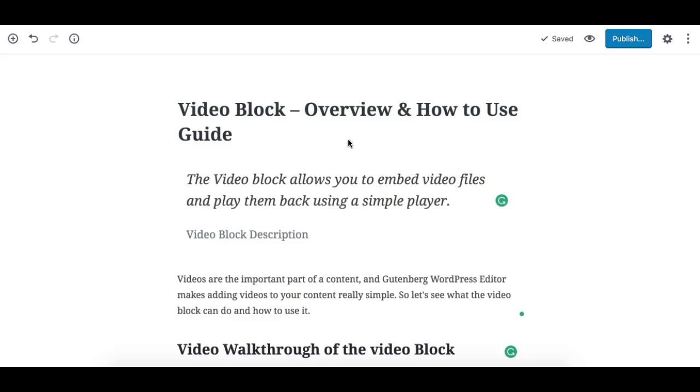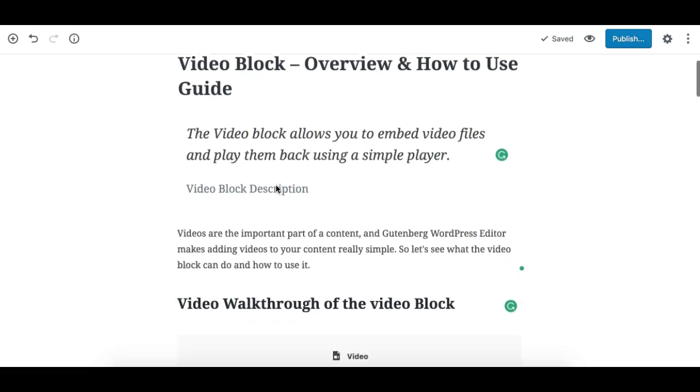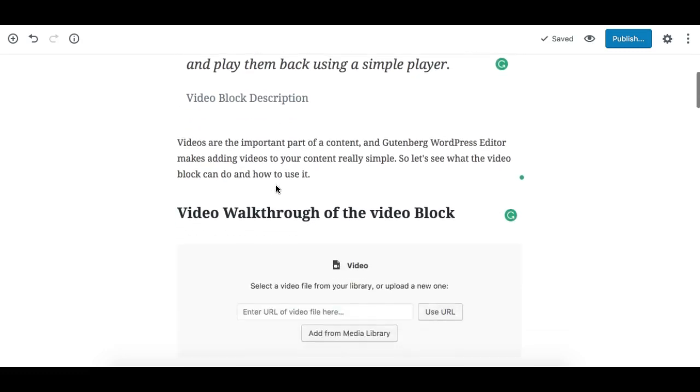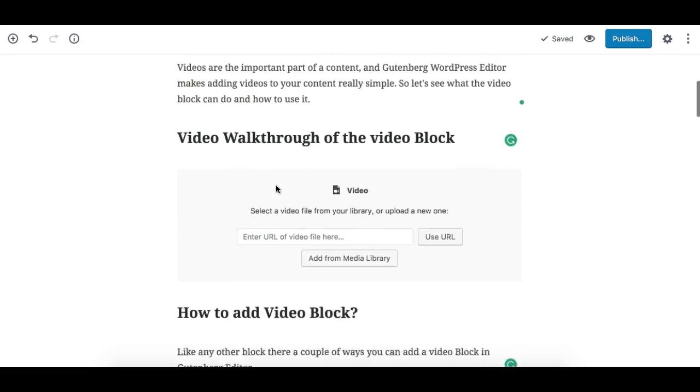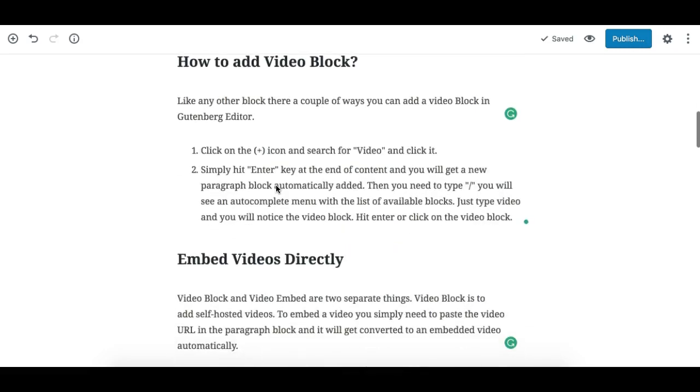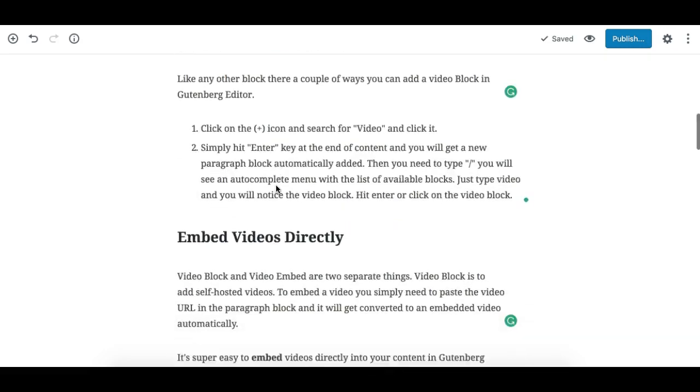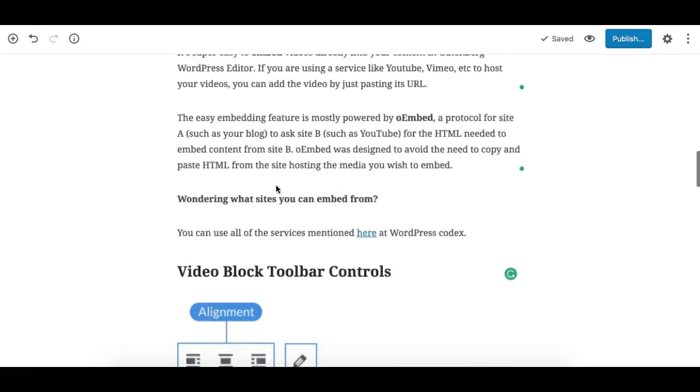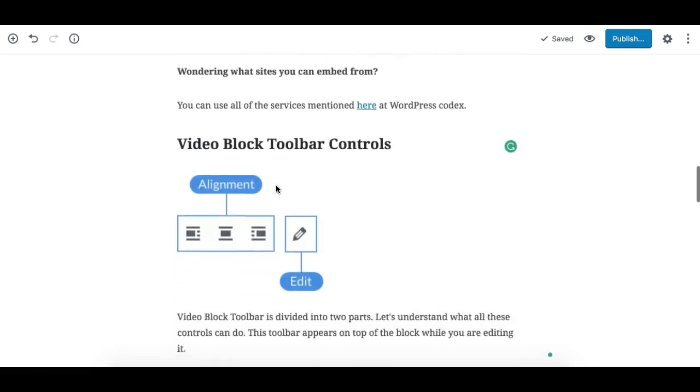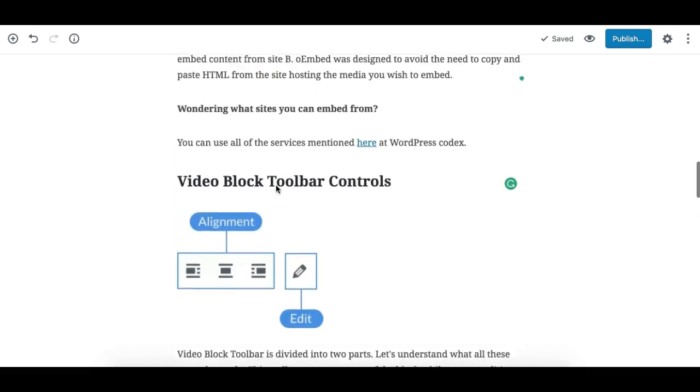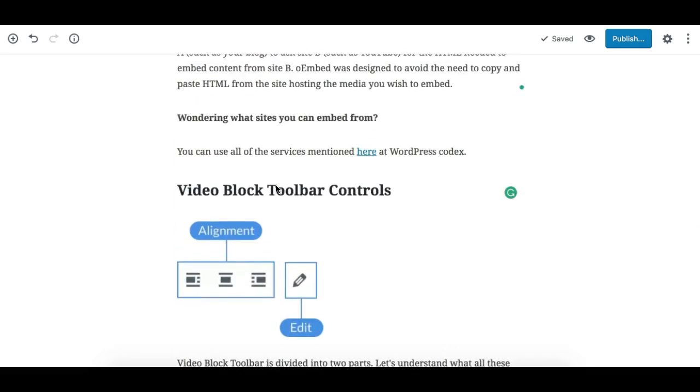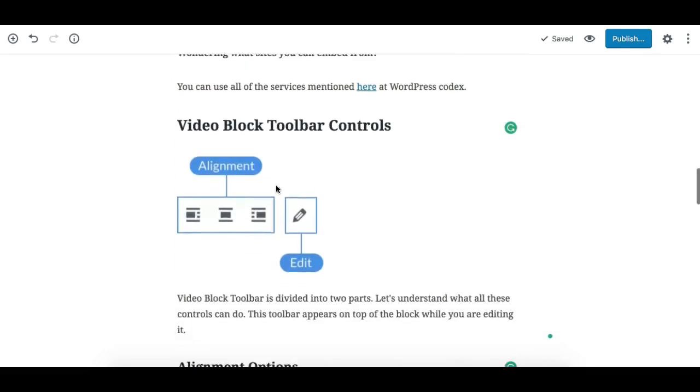Hello, in this video we will overview the Video Block in Gutenberg editor. We'll see what options we have for this block and how to use it. There is also a difference in embedding a video and using the video block.